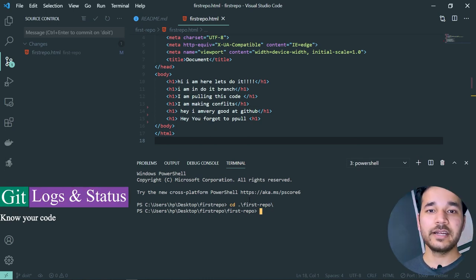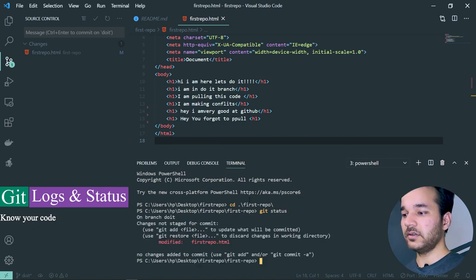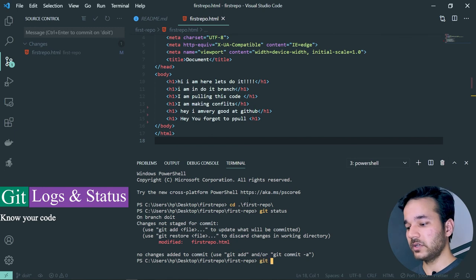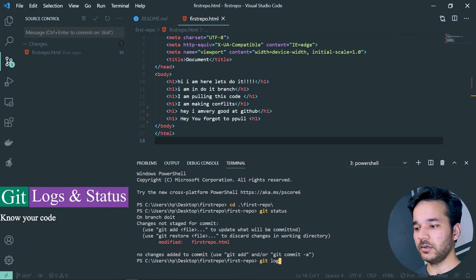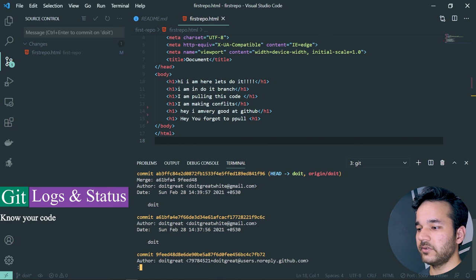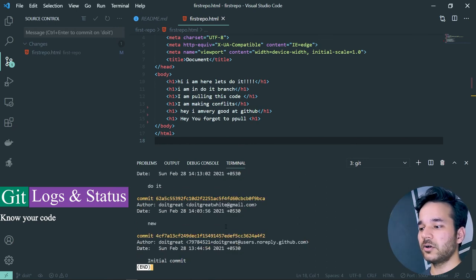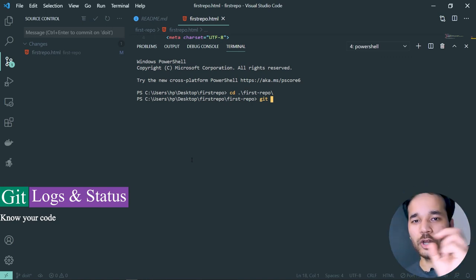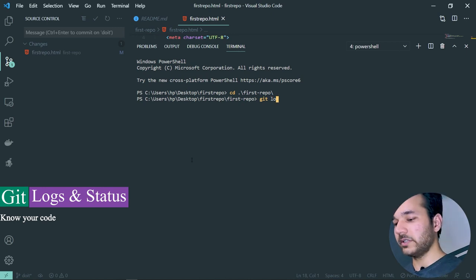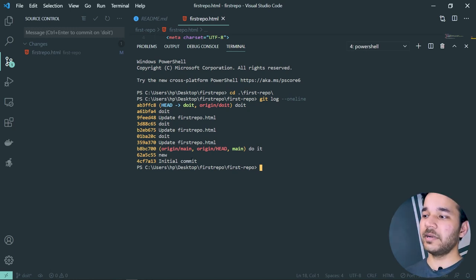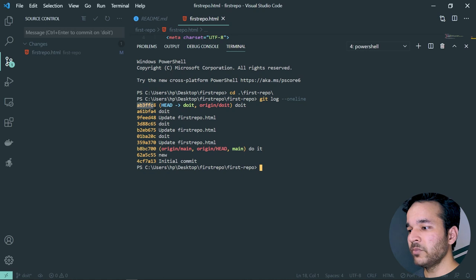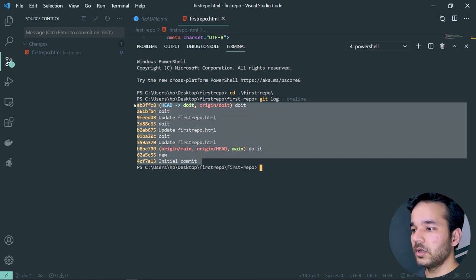'git status' tells you which files were modified and when. 'git log' provides all commit logs with full details — commit hashes, author, date, and message. Use 'git log --oneline' to see all commits in a single line each, with the log IDs and branch names. This helps you identify which commit you want to roll back to.